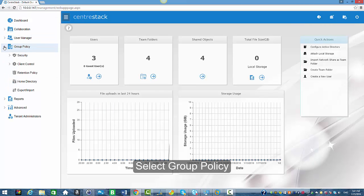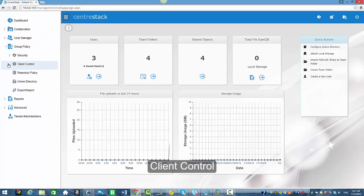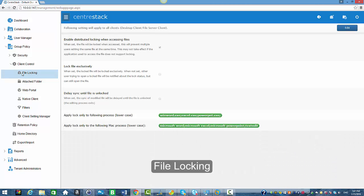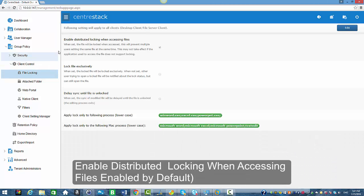I'm going to select group policy, client control, and file locking. This is where our feature enabled distributed file locking is located.